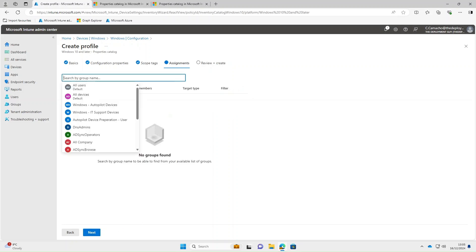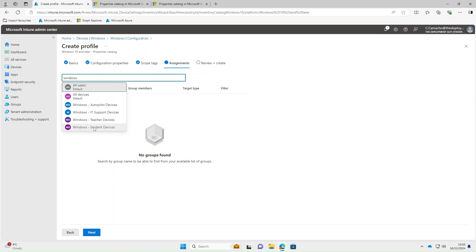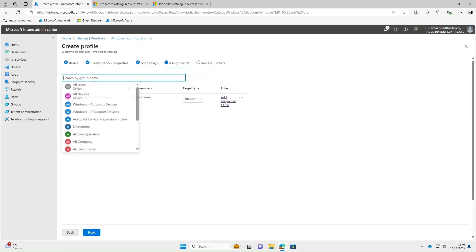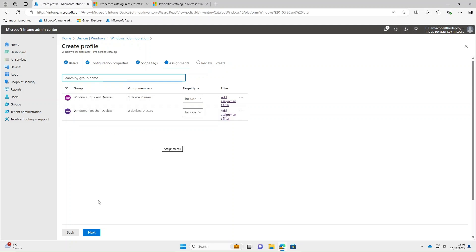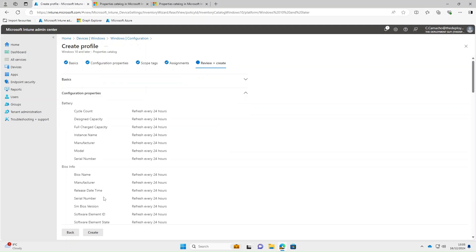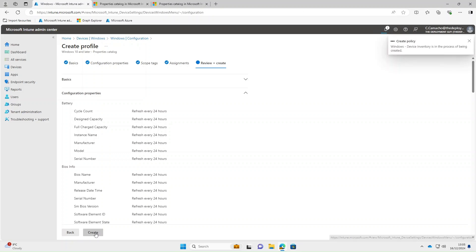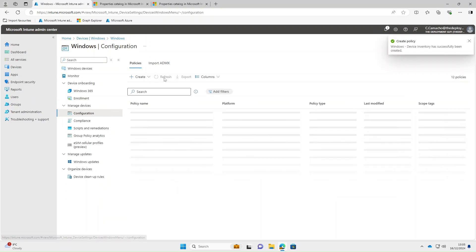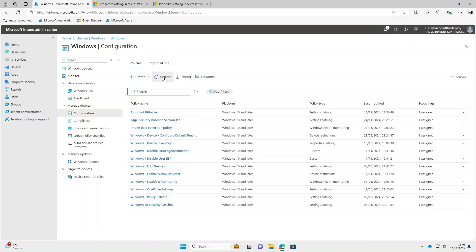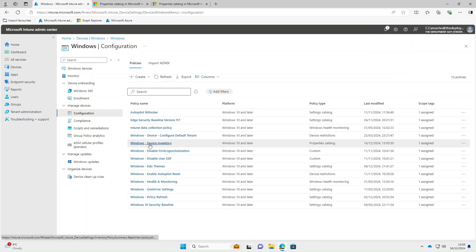Under Assignments, I'm going to deploy this to a couple of groups. I'll type in Windows and I'll do it to the Teacher Devices and Student Devices groups. Select Next on that, and then Create. We can now see Windows Device Inventory has been created and deployed out.